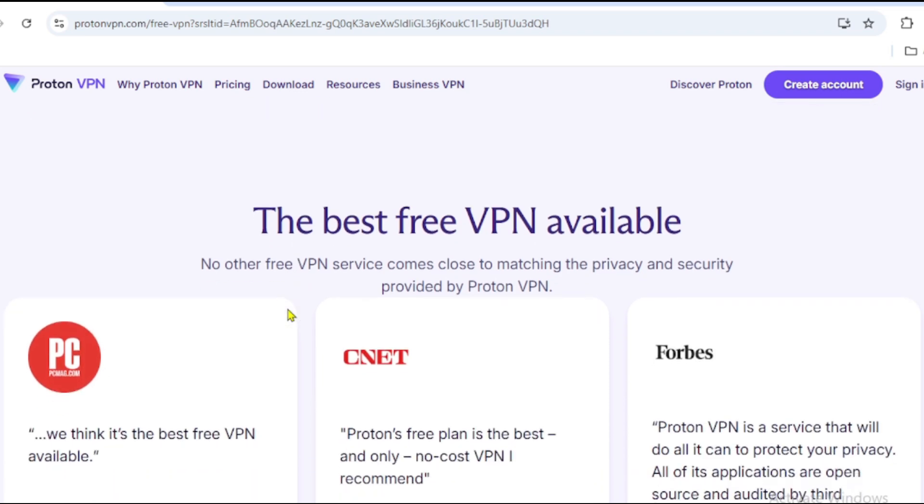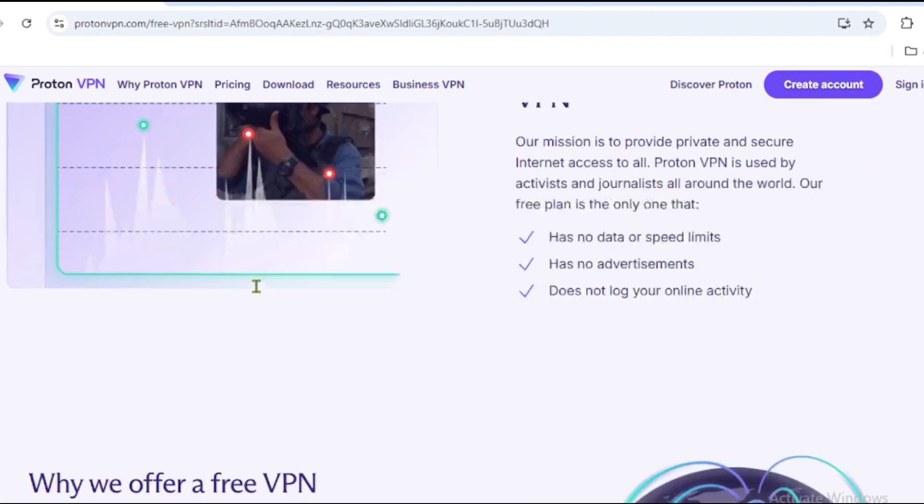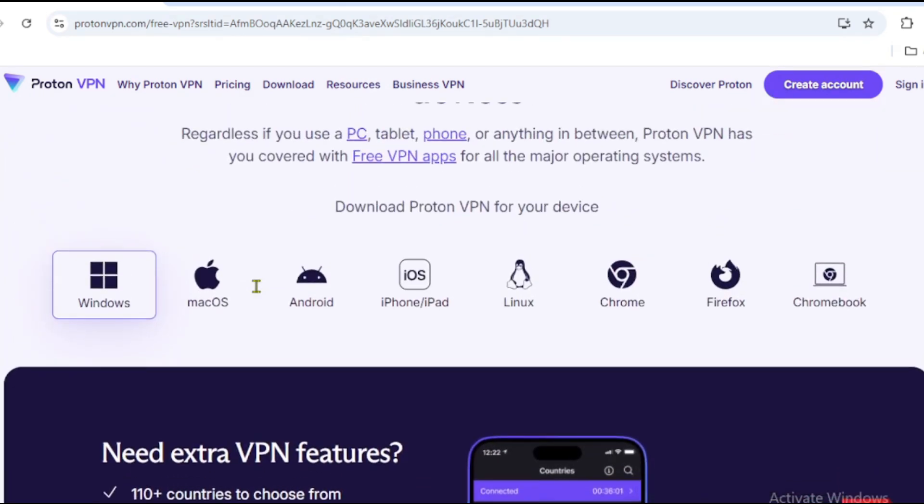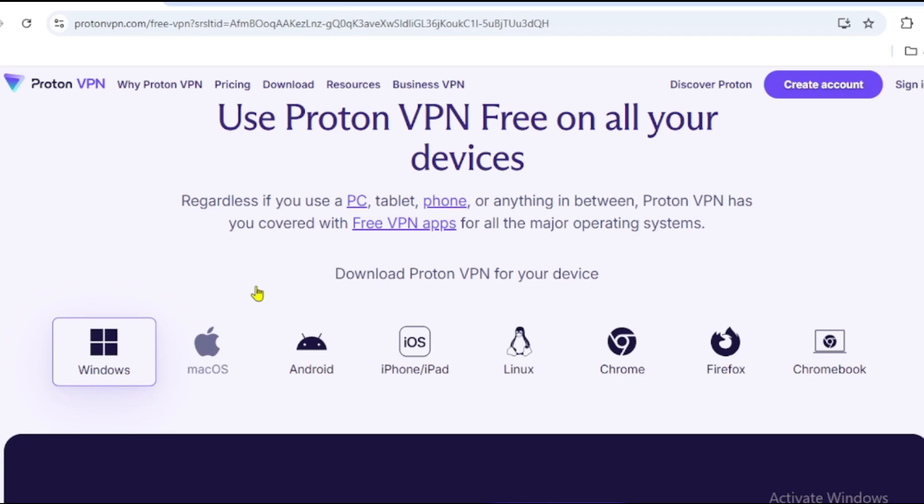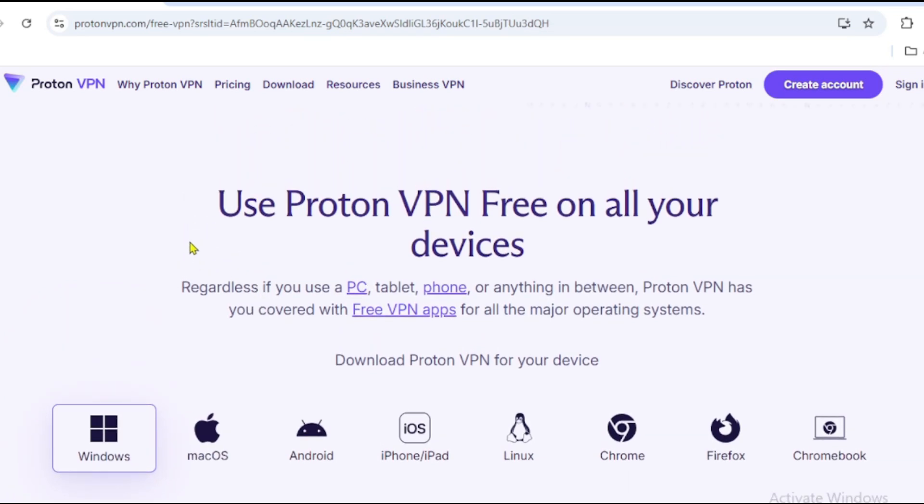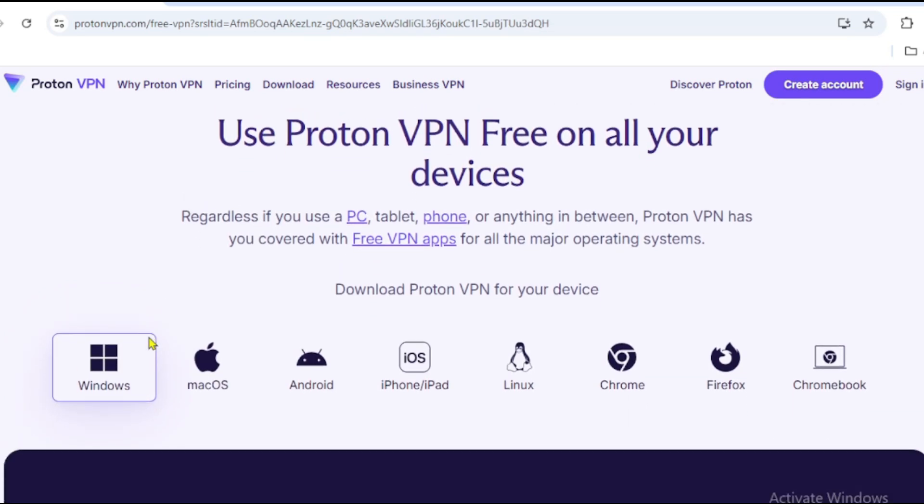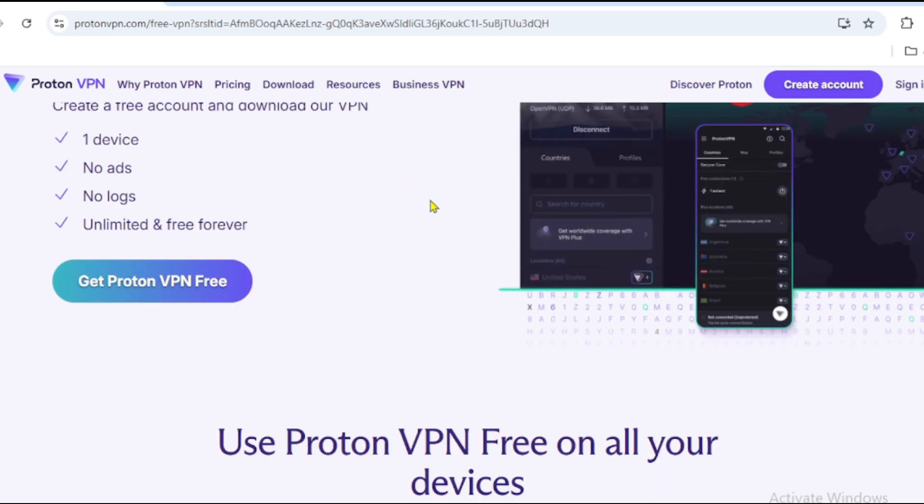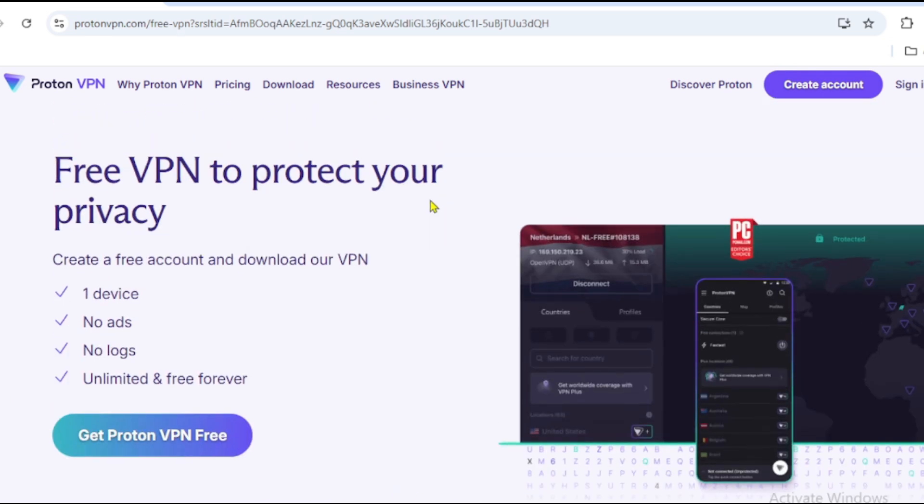How to get ProtonVPN Free? Go to the official ProtonVPN website. Download the app for Windows, macOS, Android, or iOS. Sign up for a free account. No payment required. Once set up, you get instant unlimited browsing without restrictions.